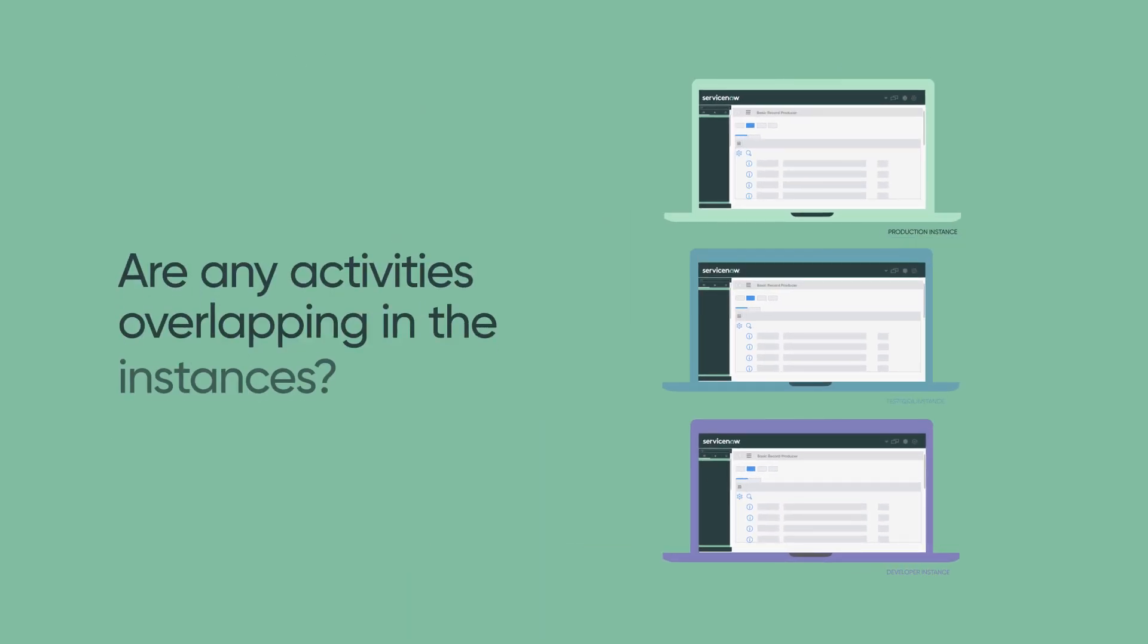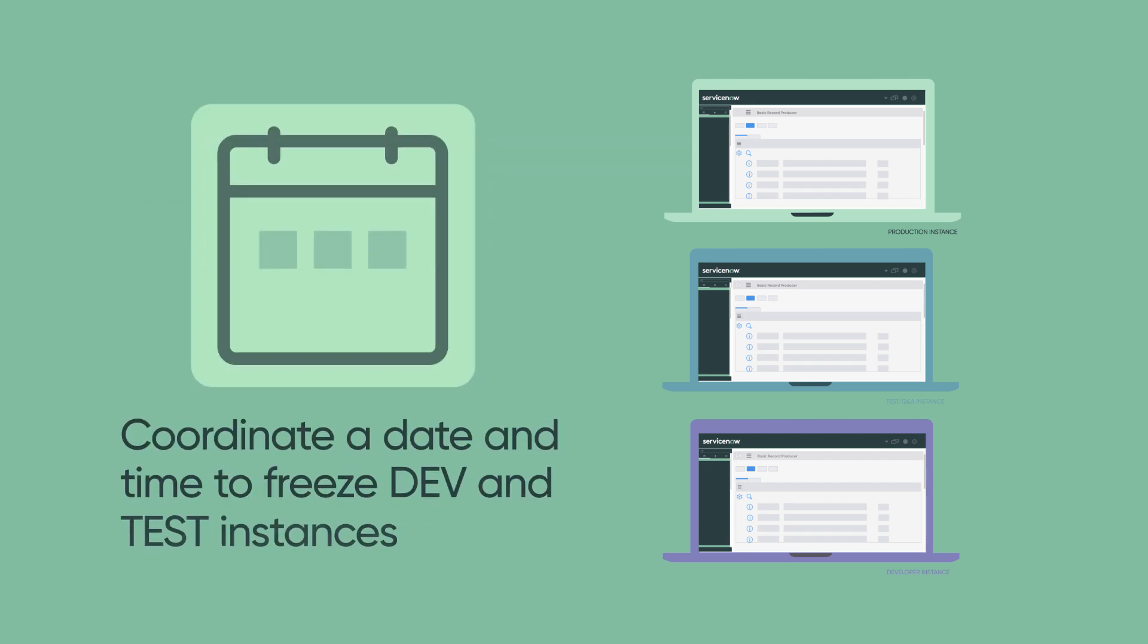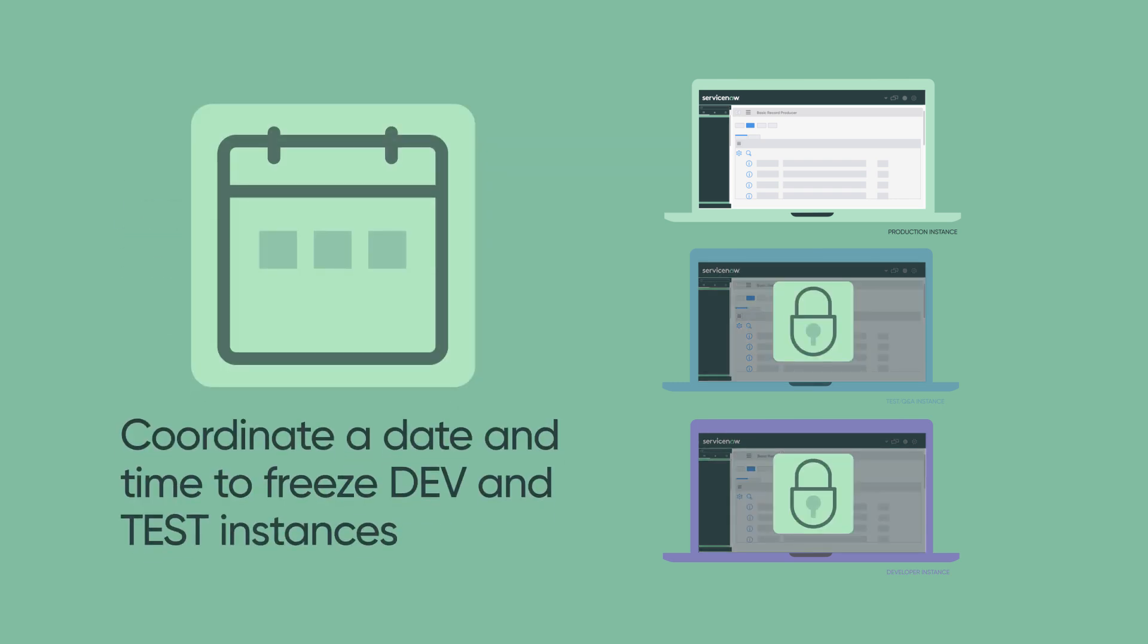Are any activities overlapping in the instances? If so, coordinate a date and time to freeze activities in both your development and test environments during the upgrade.